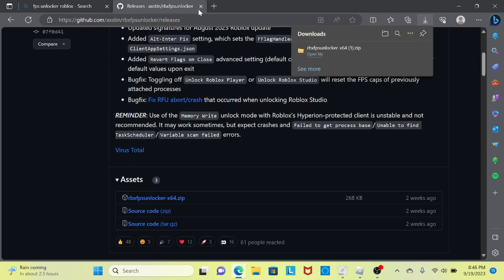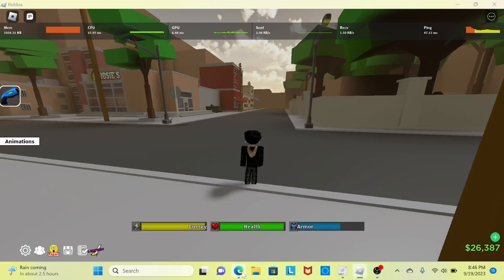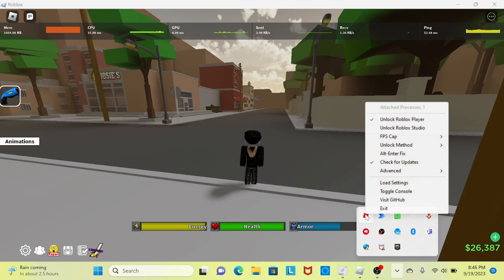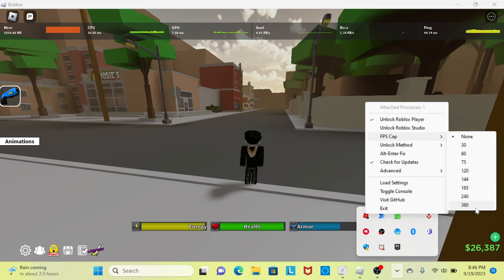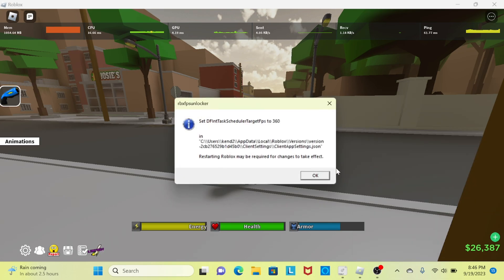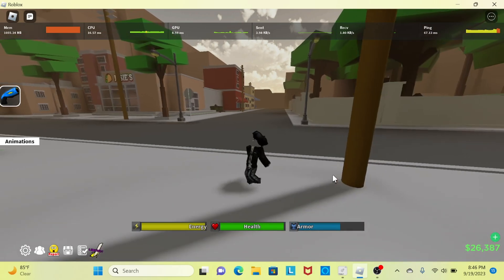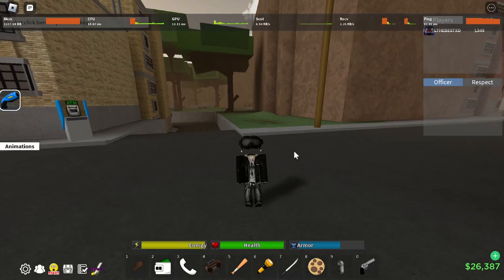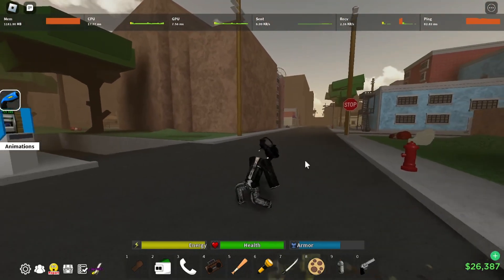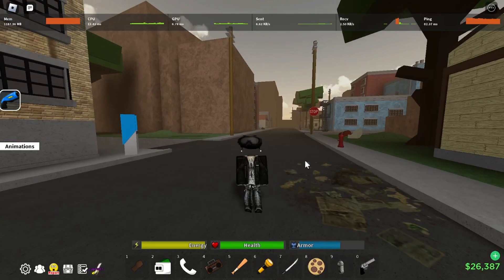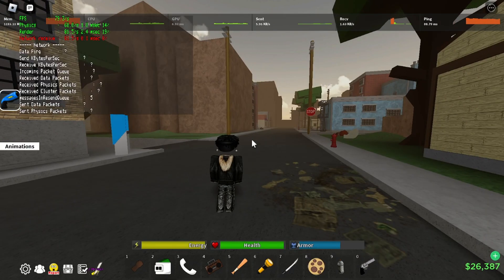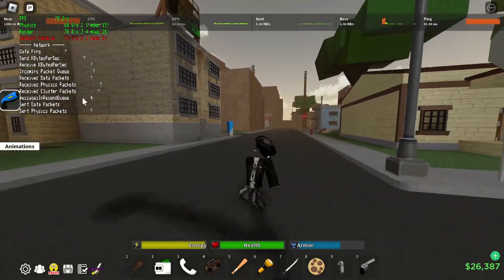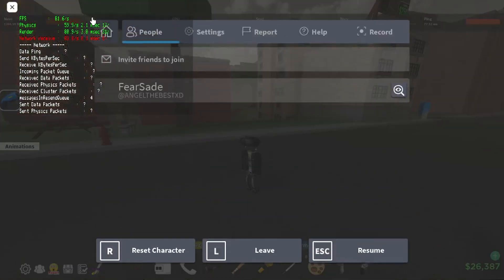Now that you have it open, you can exit out. Go to 'FPS Cap' and set it to the max because I want the best FPS performance in Roblox. Rejoin the game, then press Shift+F5 — it should show higher FPS now.